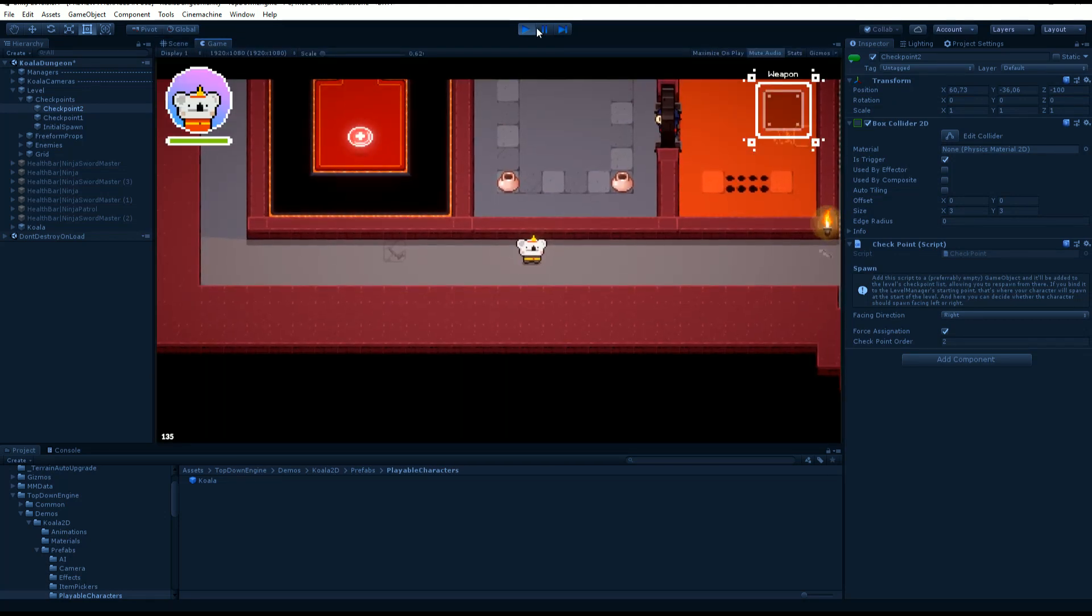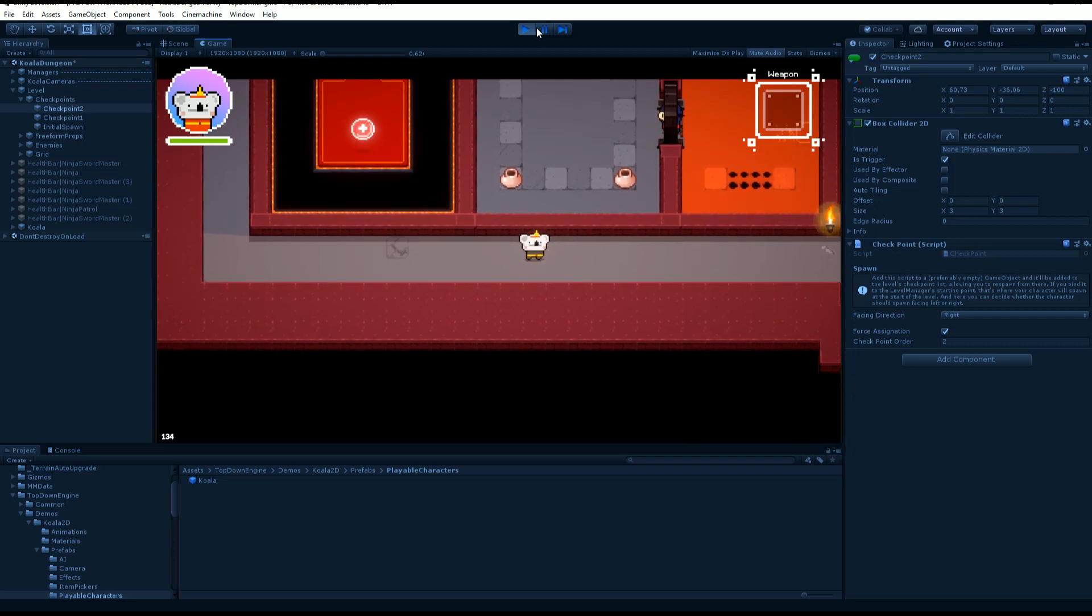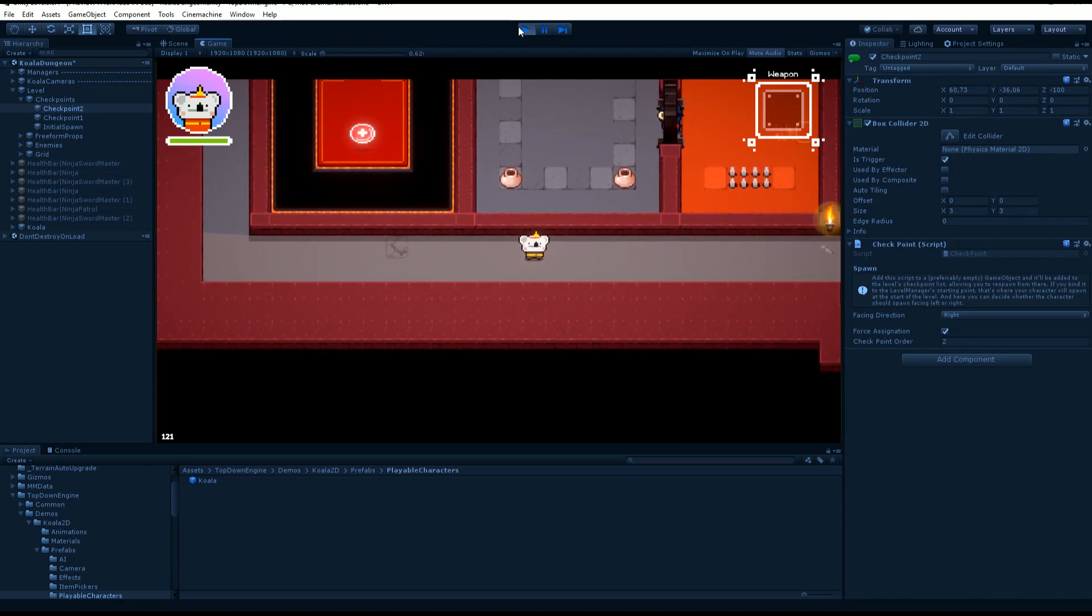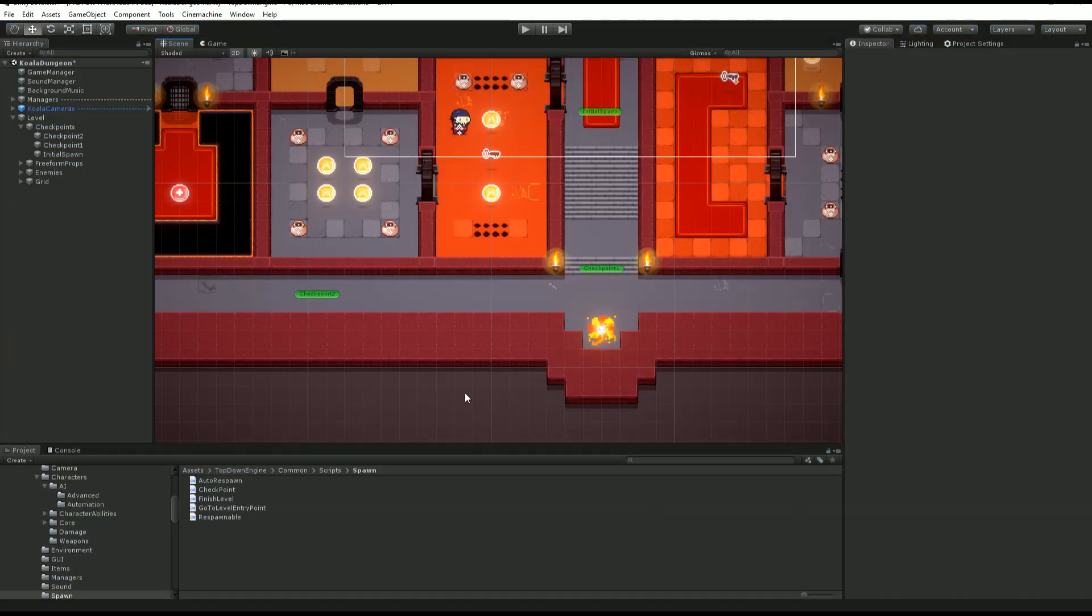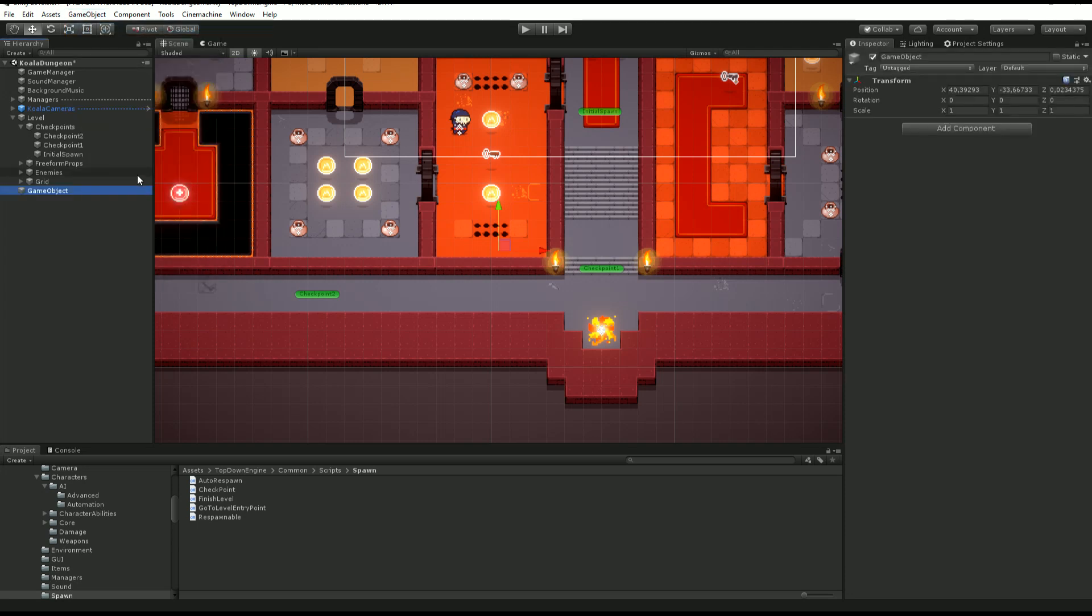And of course, you could have many, many more checkpoints like that. So let's say you want to create a new checkpoint for your level. As you'll see, it's extremely simple. The first thing you want to do is create an empty game object.